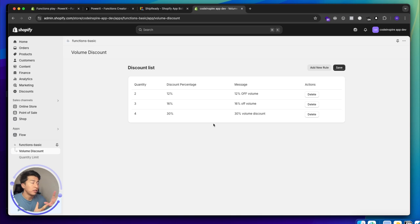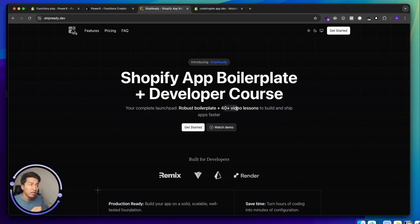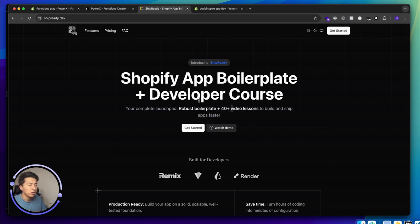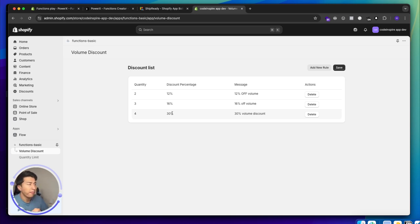There are two different places where you store configuration. In this video I can't cover storing data in a database, meta objects, or elsewhere, but you can check Ship Ready — a course with 40+ videos and a Remix boilerplate template. It covers interacting with meta objects, metafields, and building UIs with Polaris. Source code for this video is also available.